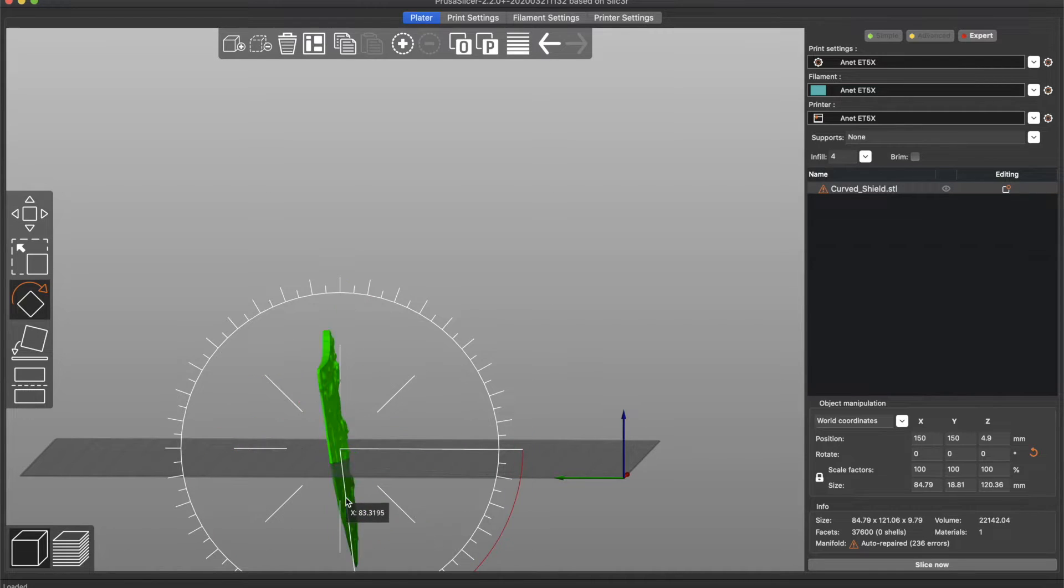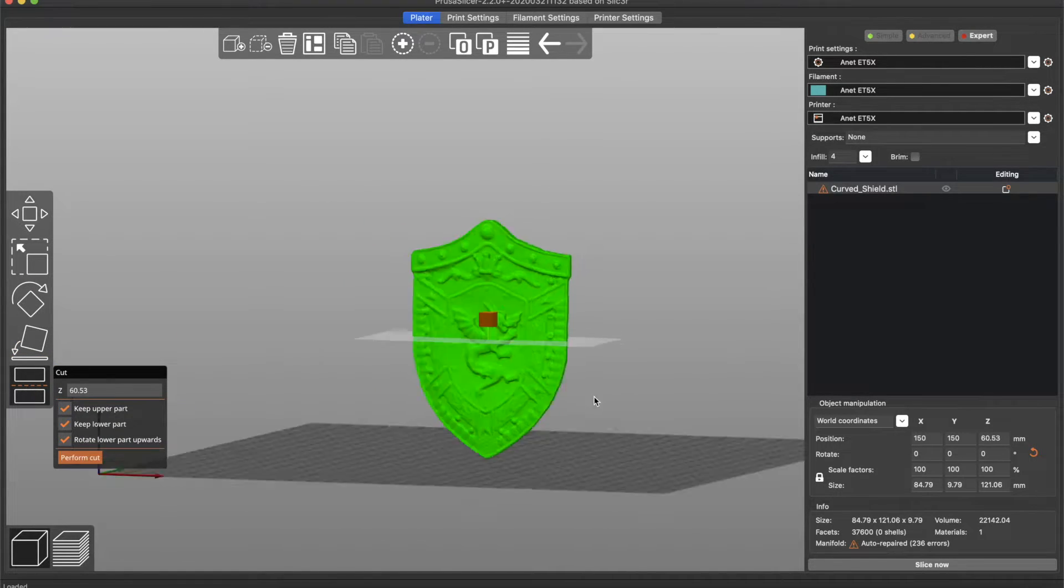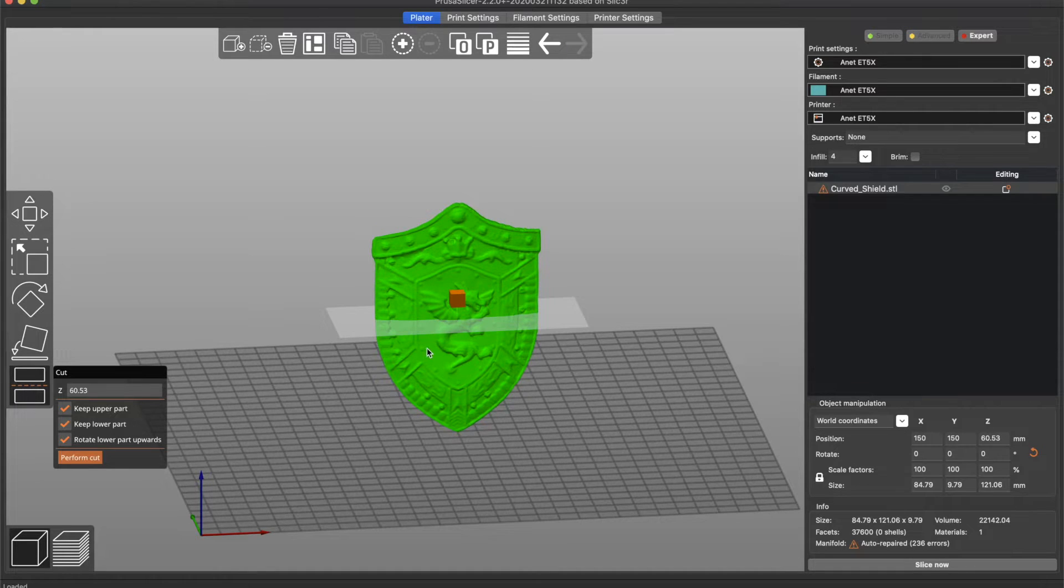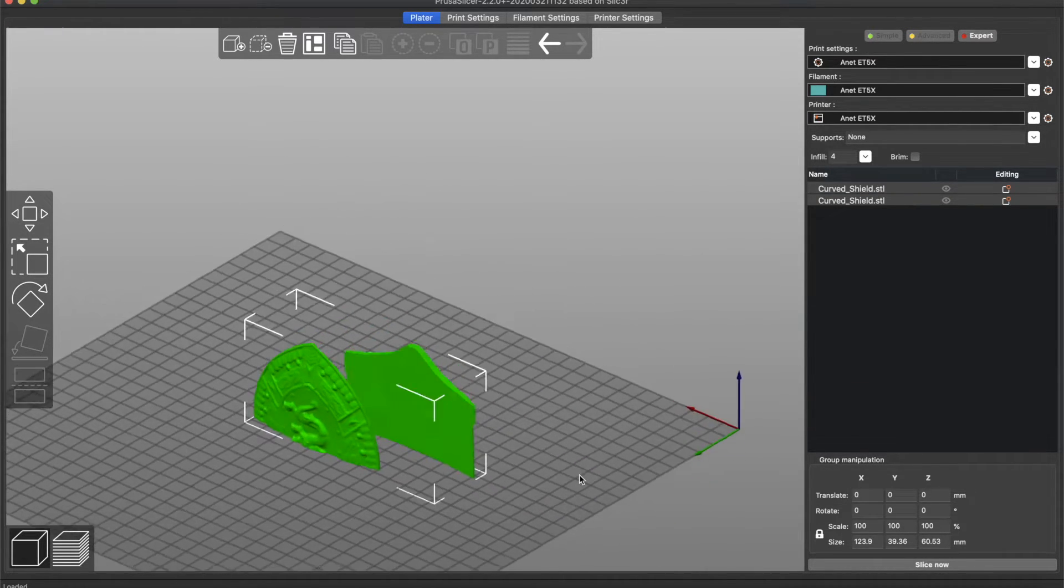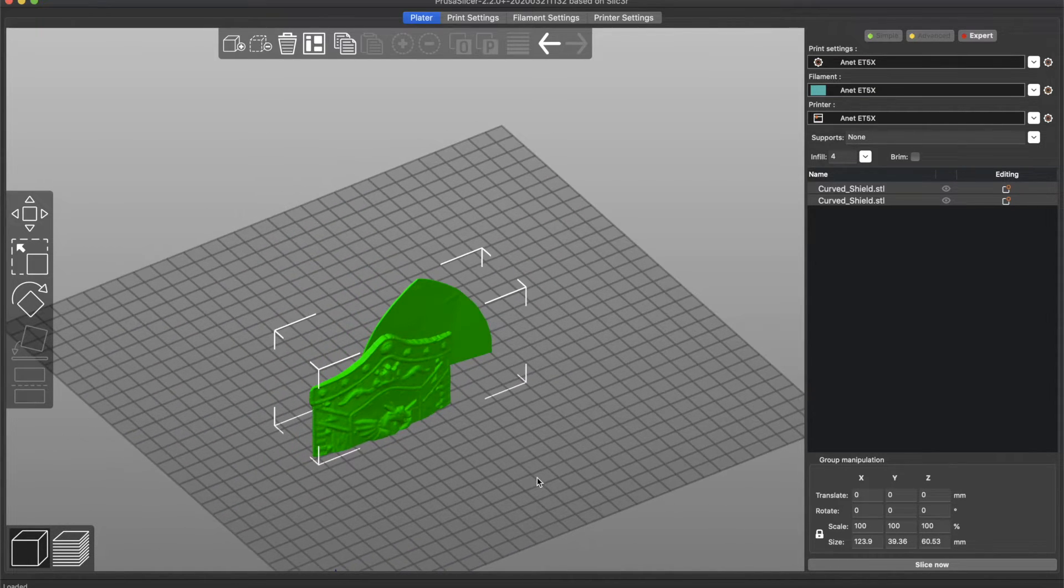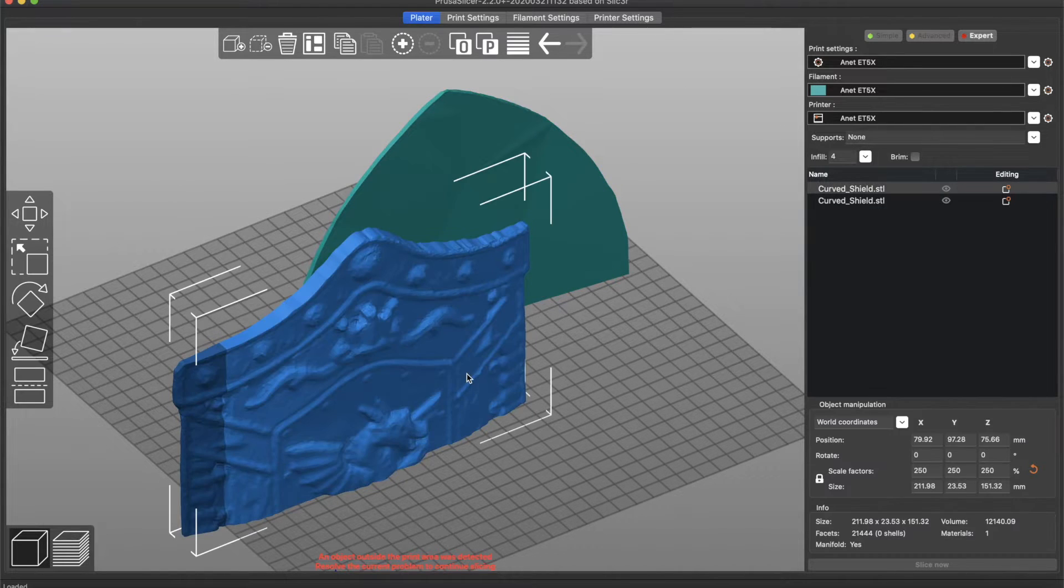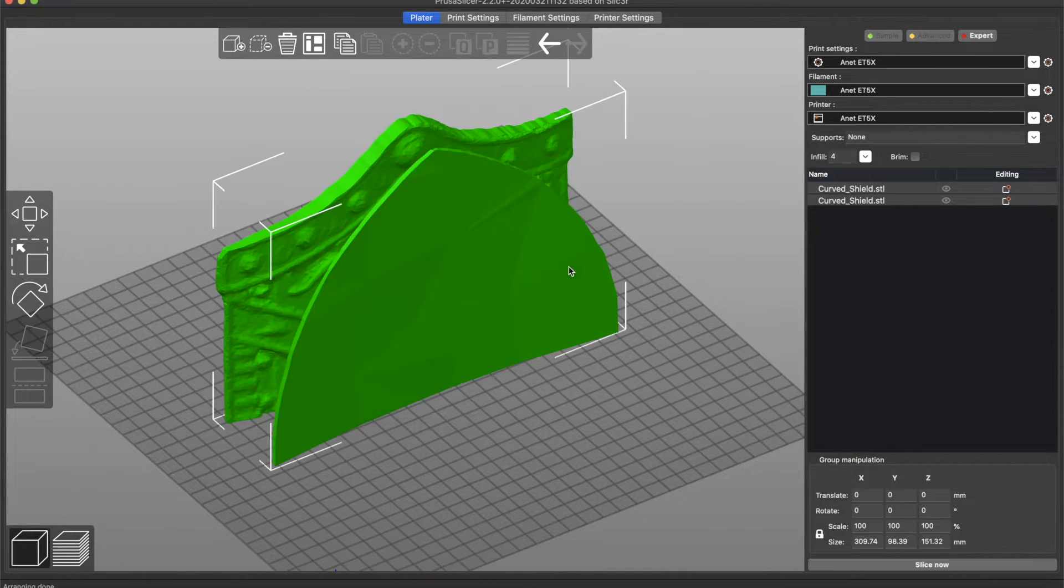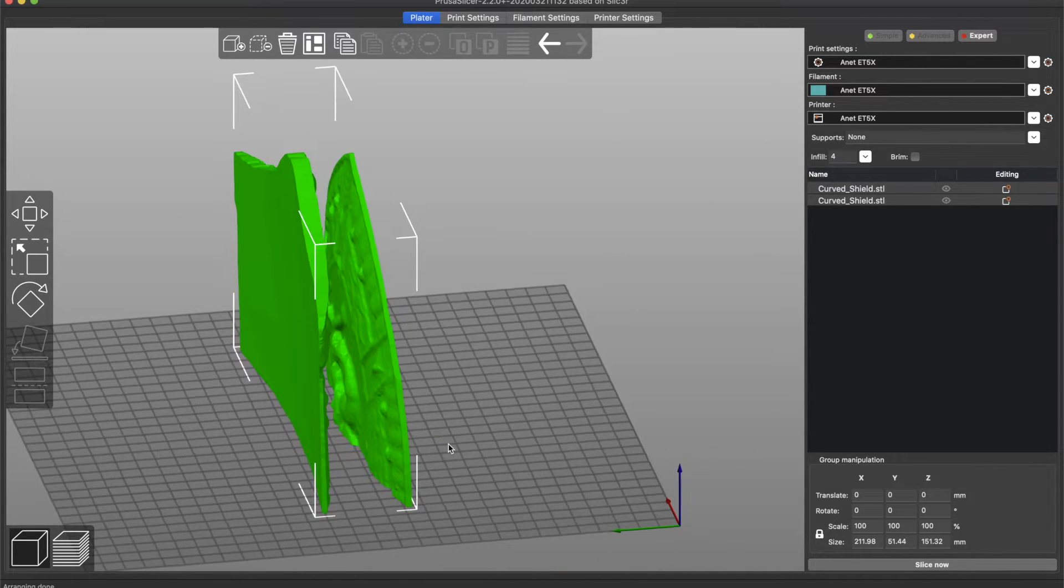Once the model has been brought into PrusaSlicer, we're going to orient it upright so it prints out with as much detail as possible. We're also going to split it right in the middle and you'll note in my cut option I have rotate lower part upwards and what that's going to do is allow both parts to print with a nice flat base while also printing upright and capturing as much detail as possible. For this print, I'm going to have both parts print out at the same time and I'm going to print these out on my ANET ET5X 3D printer.